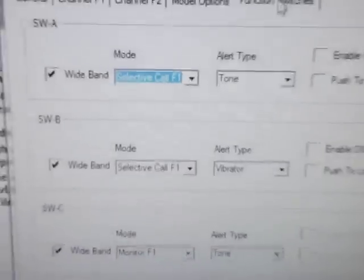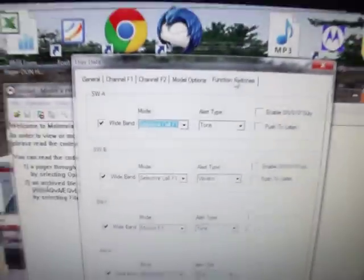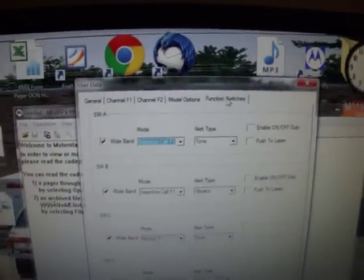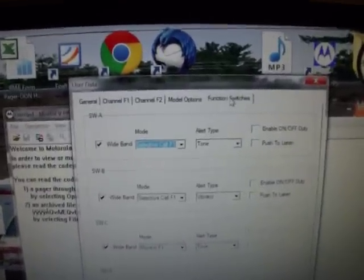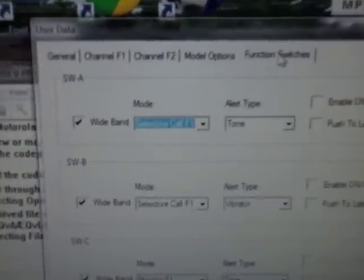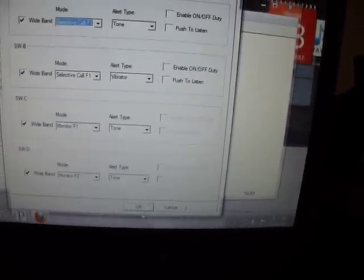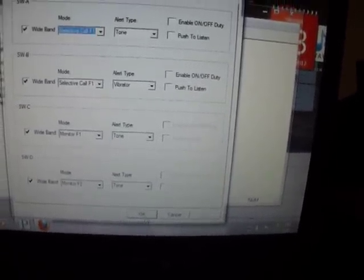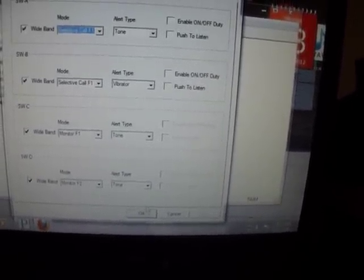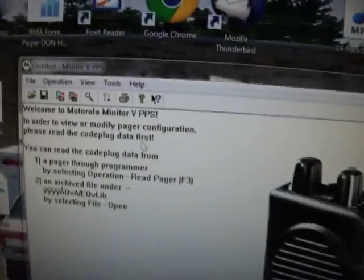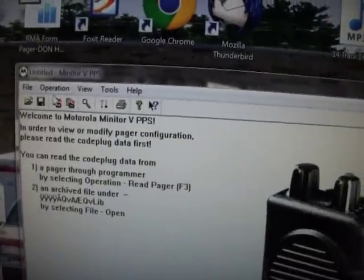Okay, if you have any questions on how to program a pager or would like anything programmed by me, we do Motorola Minotaur 3, 4, and 5 pagers for a very low price. Just go to the website, www.minotaurpagerprogramming.com. We thank you, and enjoy the video.